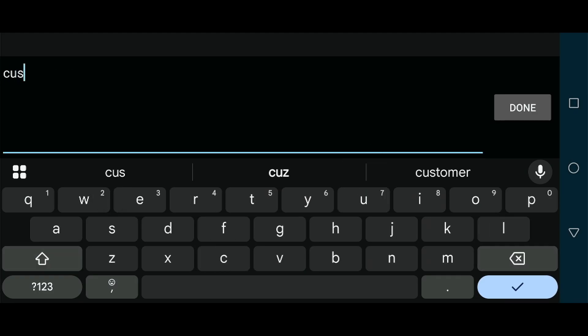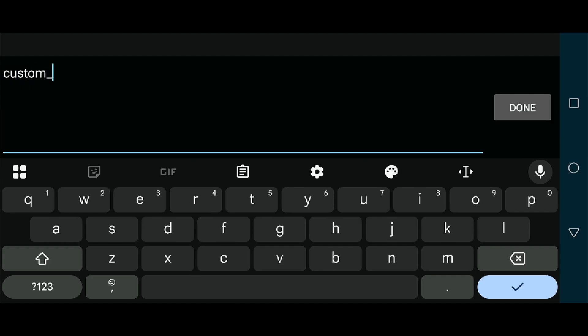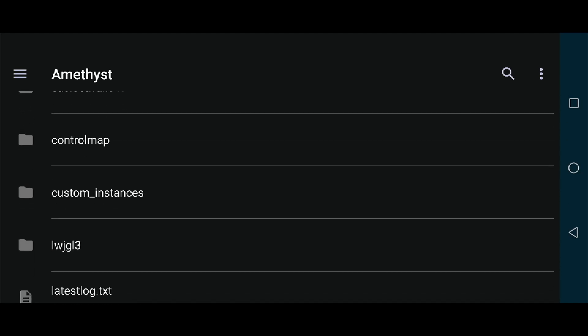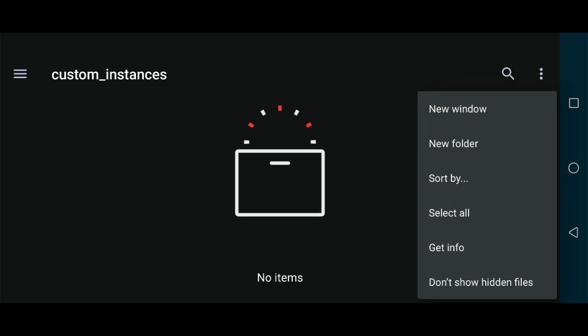This is where all our custom instances will go for mod packs. This folder will be created if you've installed mod packs, but if you don't have this folder, create it. Create the custom_instances folder - it's not hard to understand. I emphasize this because people say they don't have the folder. You need to create it.